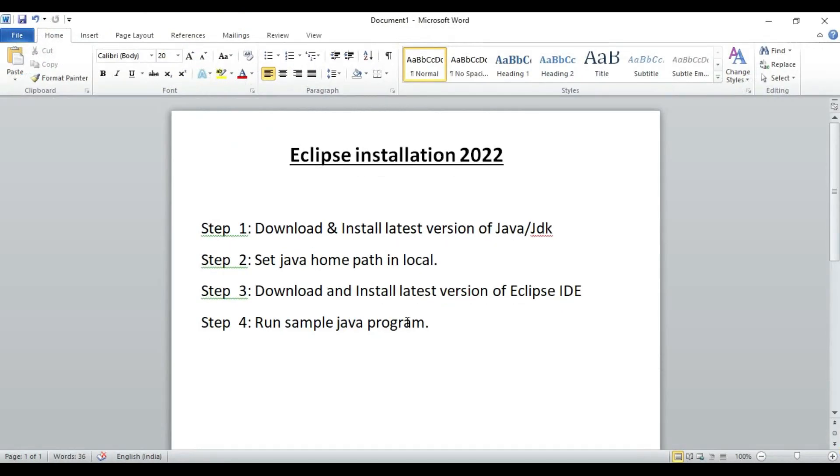This way we can install the Eclipse latest version, that is 2022-06, onto Windows system. Stay tuned for further videos. Thanks a lot for watching.